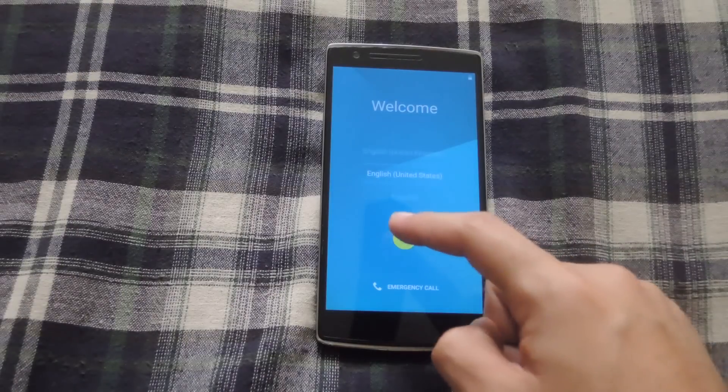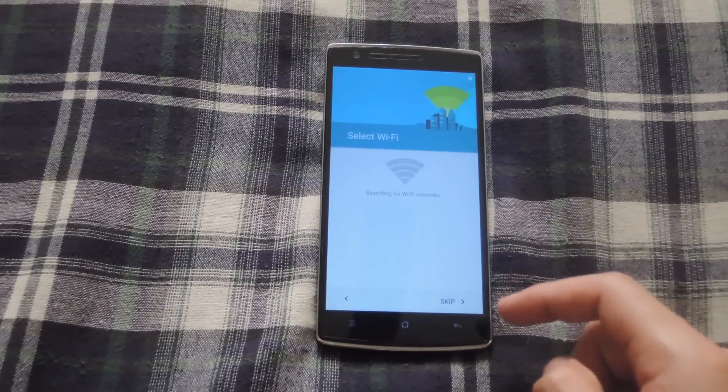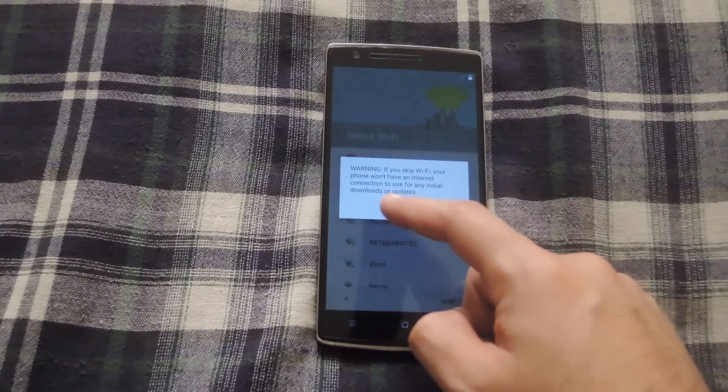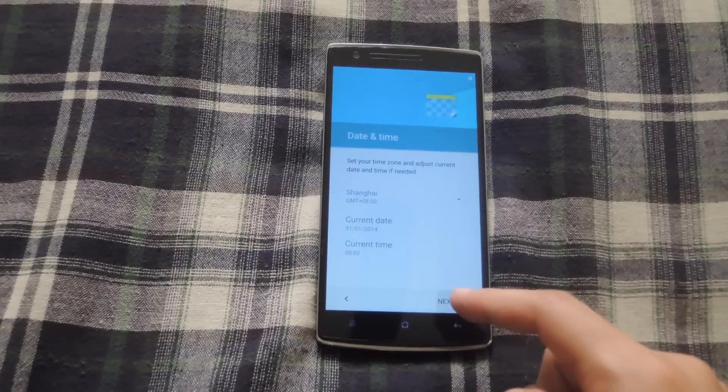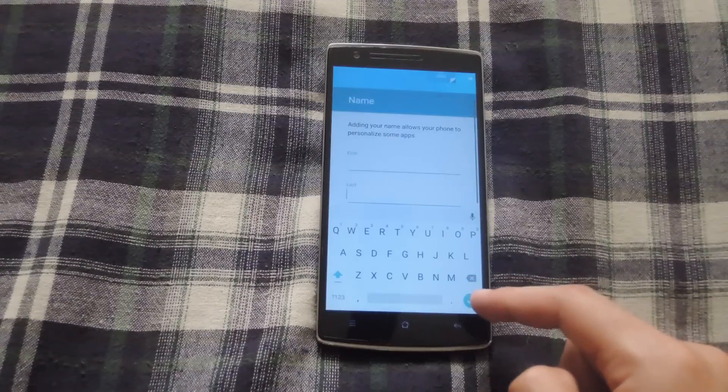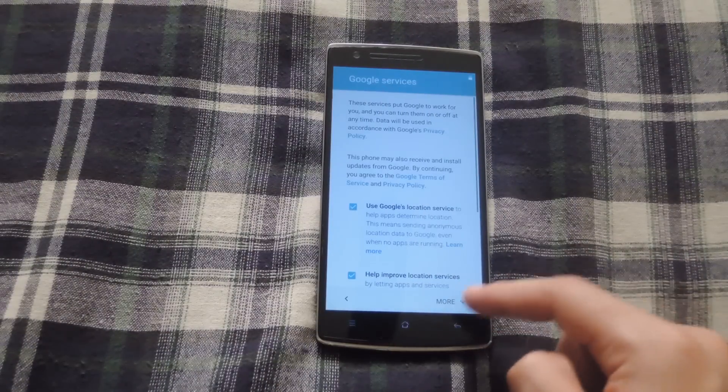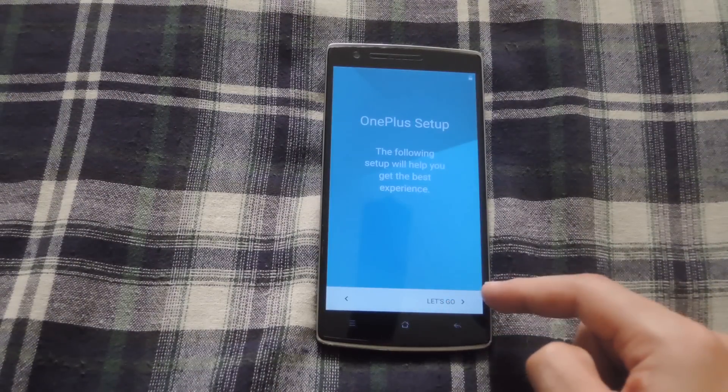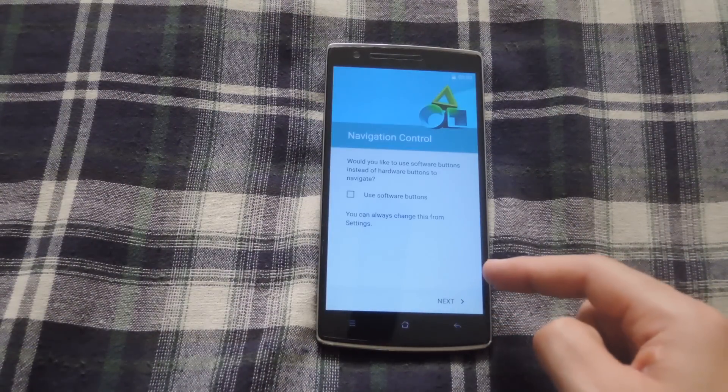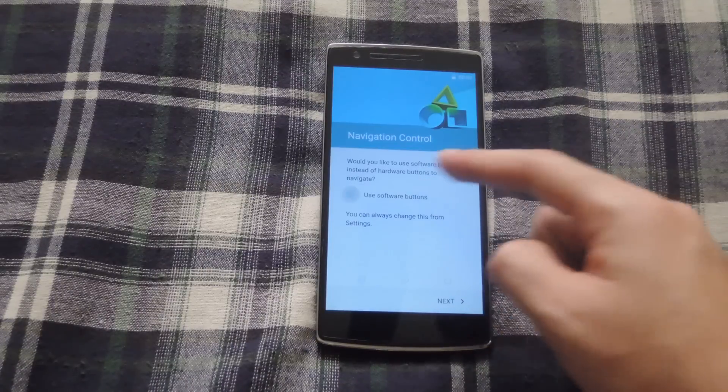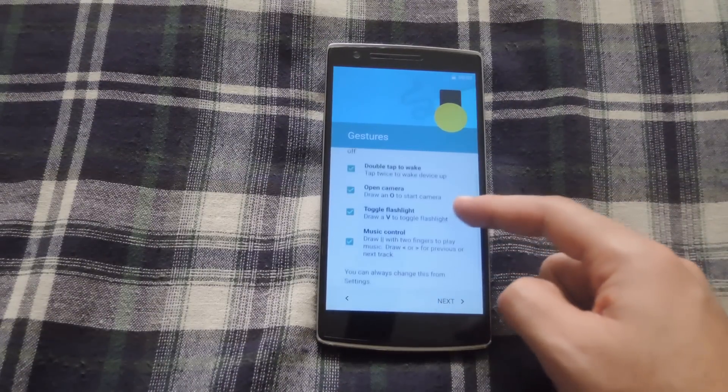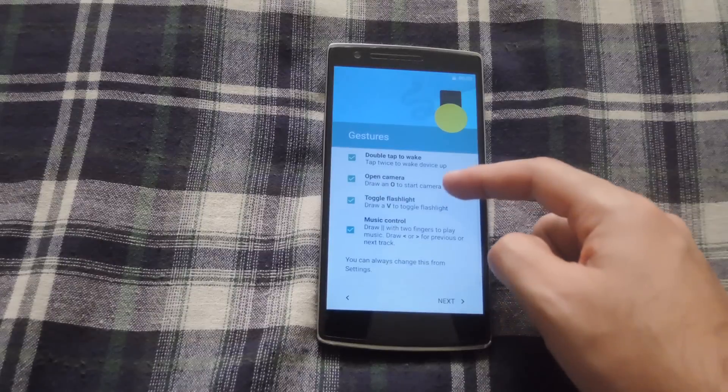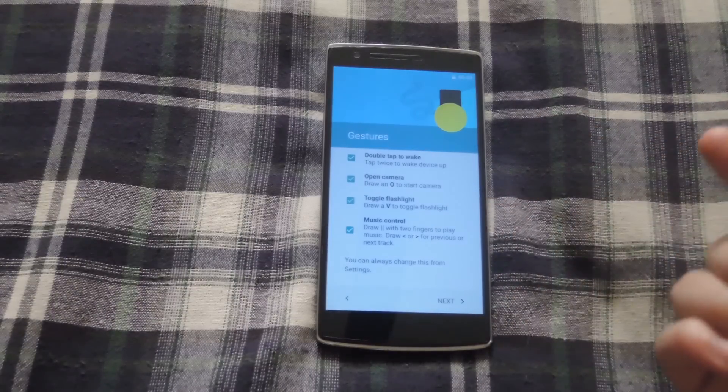After the boot finishes, you will have to go through the regular setup process that you would have to do with any new ROM. At the end of it, you will get these options to enable the software buttons if you'd rather use those instead of the hardware keys. And you can also enable all the gestures from when your screen is off.